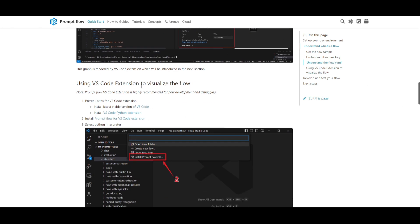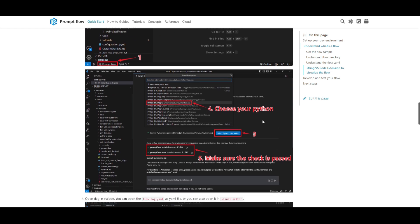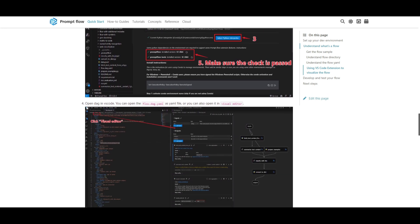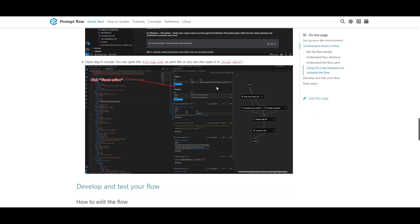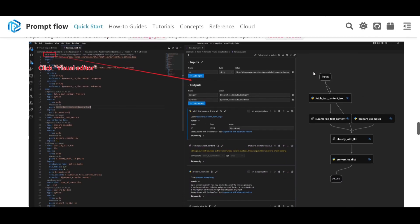PromptFlow also gives you an extension to visualize the flow quite easily. At the top of Visual Studio Code, you can search for the PromptFlow extension — install prompt flow CLI — which will give you the extension to play around with different types of flows. It gives you a representation for choosing the correct Python file and checking that the installation has passed. From there, you're able to open the DAG visualization in VS Code by opening the flow.dag.yaml file, where you can see a good representation of the flow, with different inputs, links of large language models, and other applications.